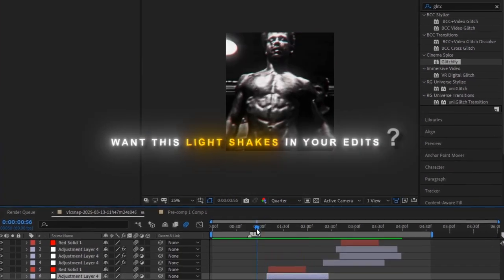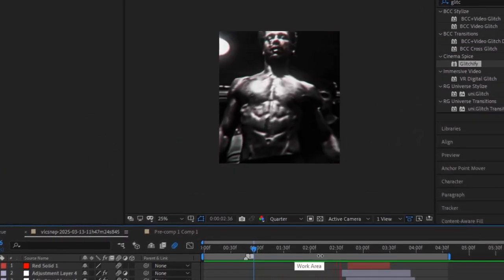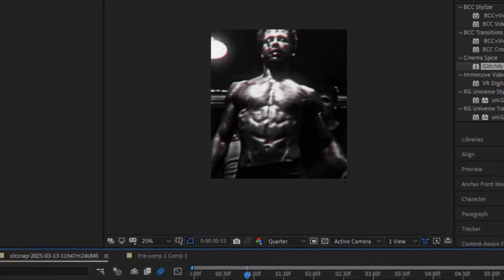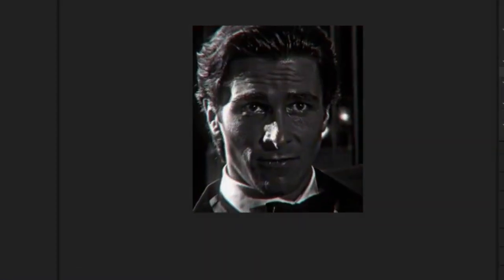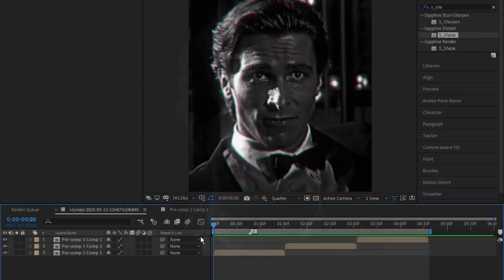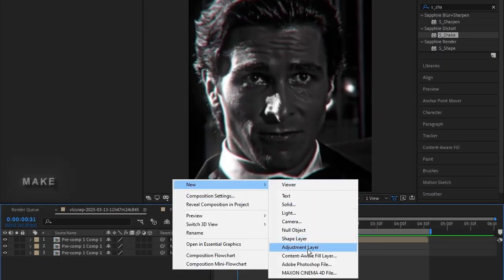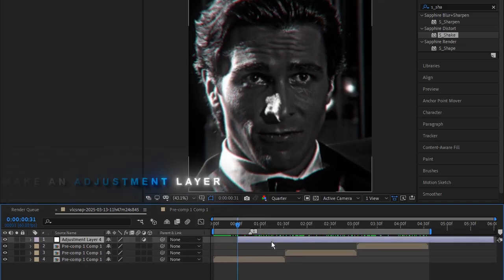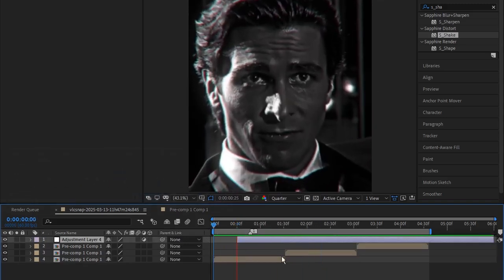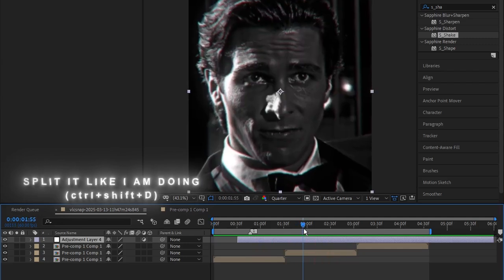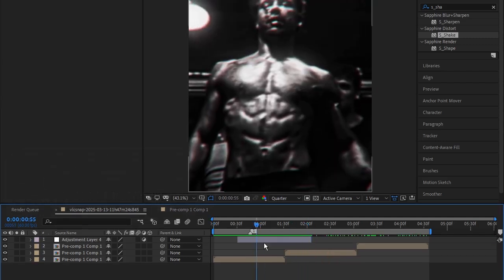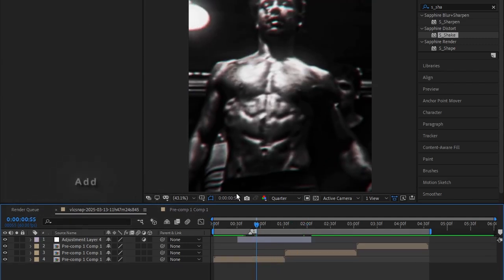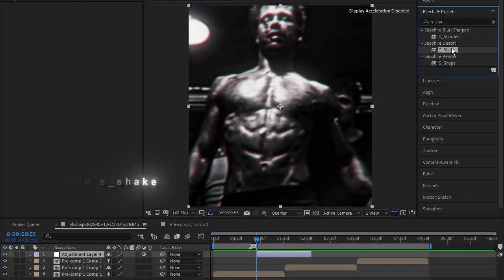Want these light shakes in your edits? Make an adjustment layer. Cut it like I am doing. Add S-Shake.